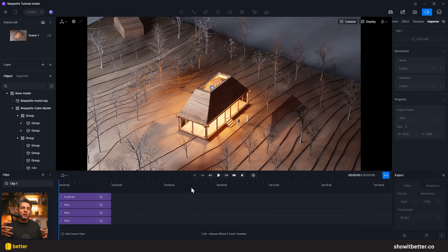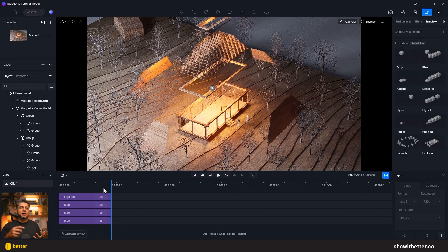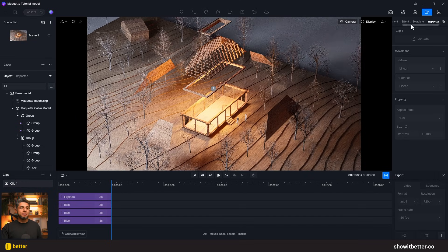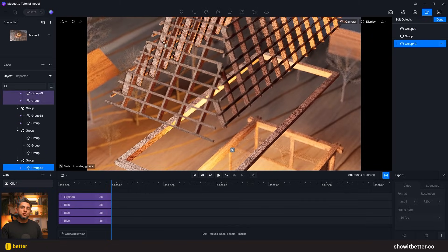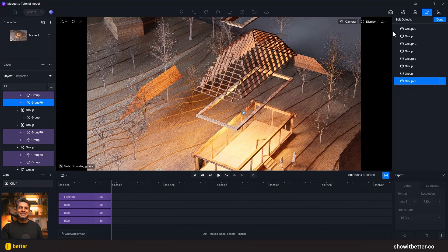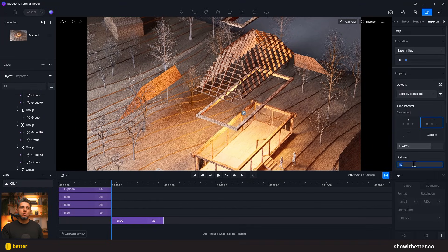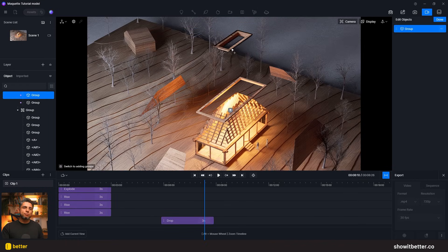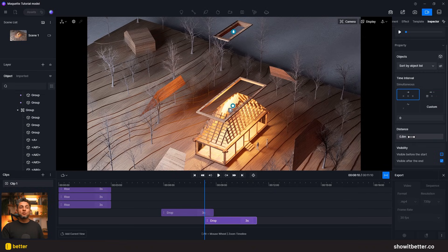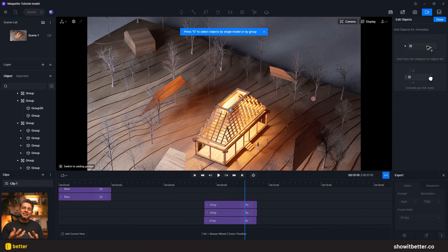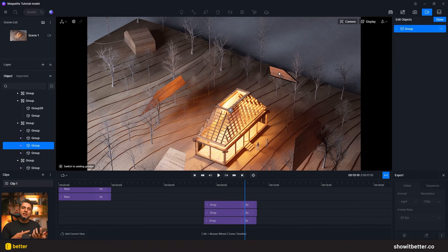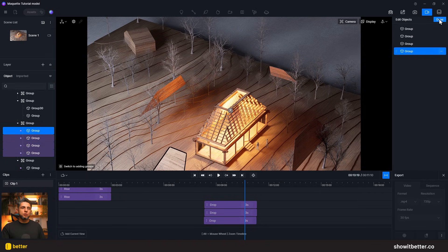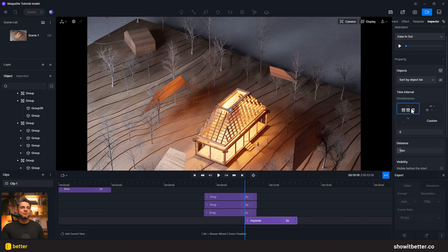Now I'll create animations to revert everything. Ideally I could select all animations and click invert or reverse — maybe that's a feature we'll see later in D5. For now, I'll go to Templates, click on Drop instead of Rise, and select the roof structure elements as before. The drop distance must exactly match the rise distance so the animation doesn't look choppy — if you had 50 centimeters rise, you need 50 centimeters drop. I'll repeat this for all structural elements. For the roof coverings, I'll select the Implode template — for every effect there's an opposite: drop/rise, explode/implode, fly-in/fly-out.